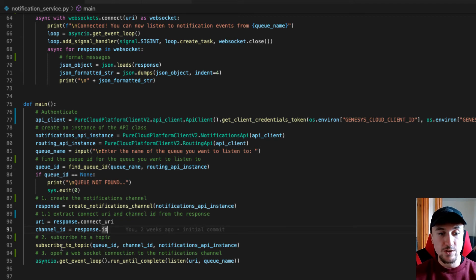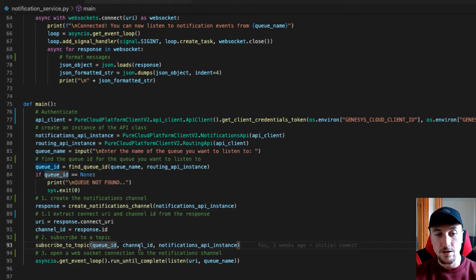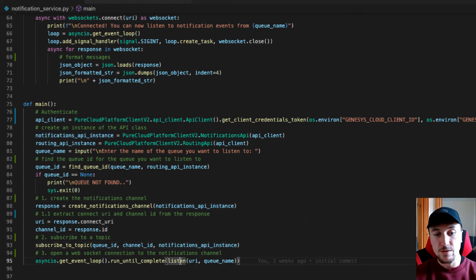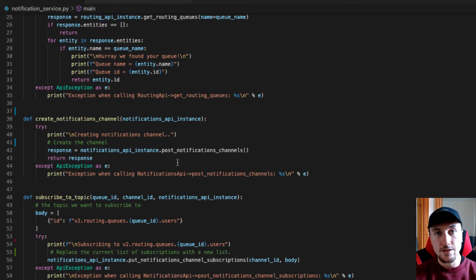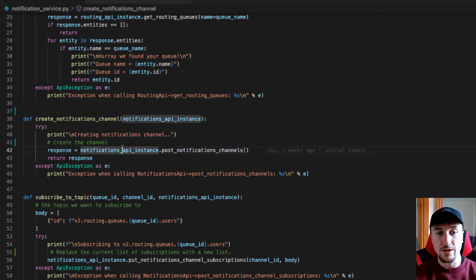Then we need to subscribe to a topic. Here I'm passing in my queue ID, channel ID, and the API instance. Once we're subscribed to a topic, we can listen for notifications — here I have my listen method and I'm just passing in my connect URI. Let's have a look at the createNotificationsChannels method. To create the notifications channel, we're going to call the postNotificationsChannels method on our API instance and return the response.